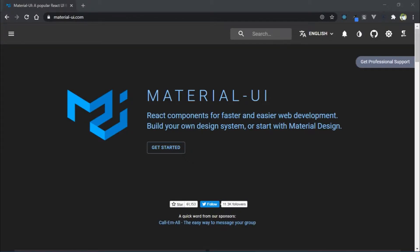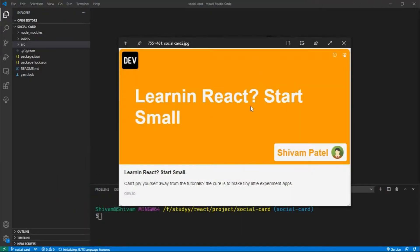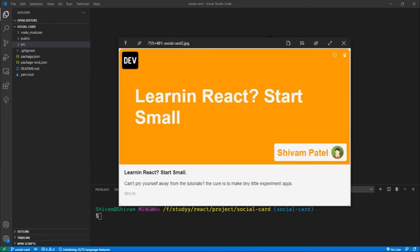Hello coders, this is Siwam from Codemunk. Today we are going to build a React social card component using React.